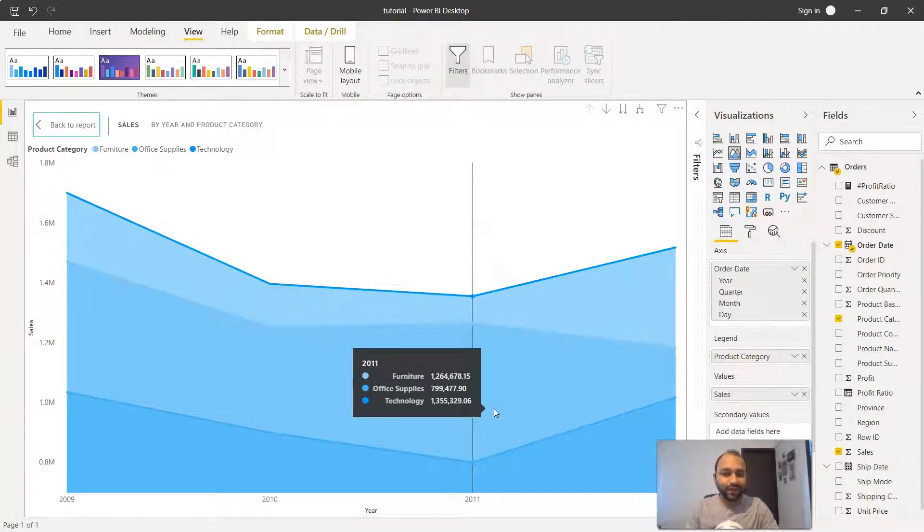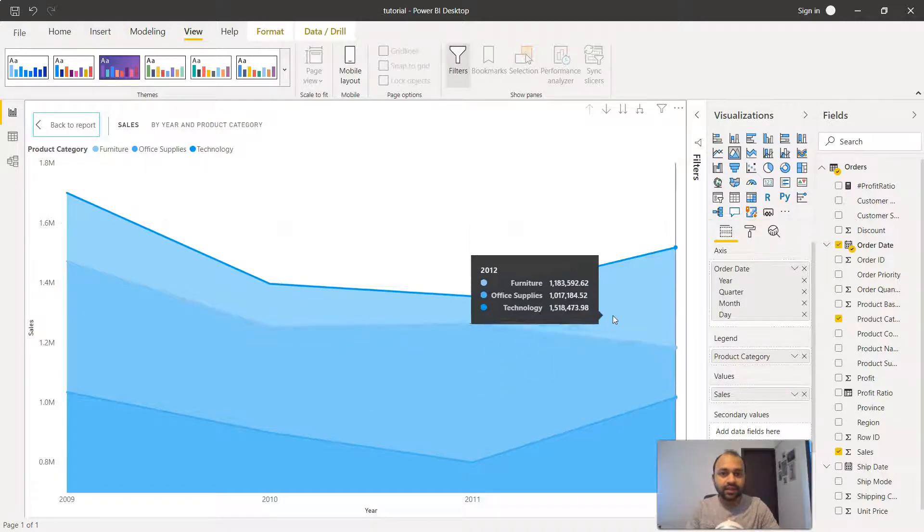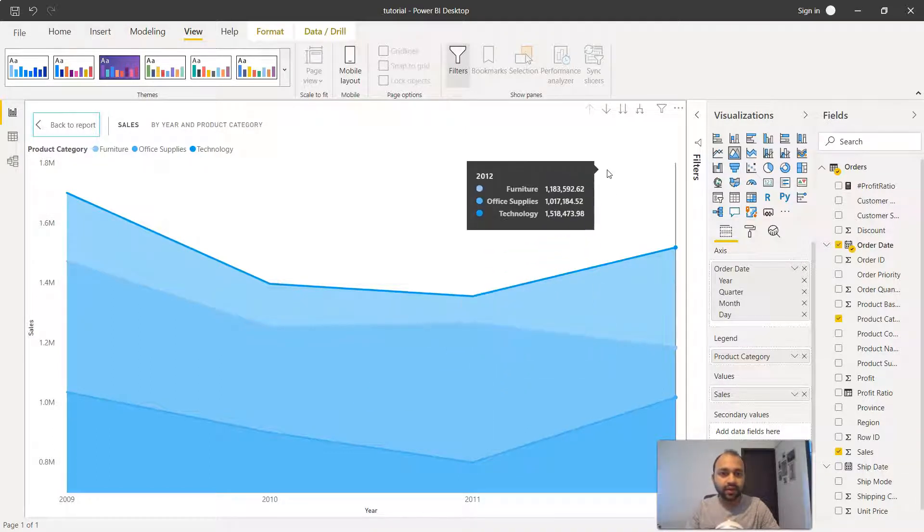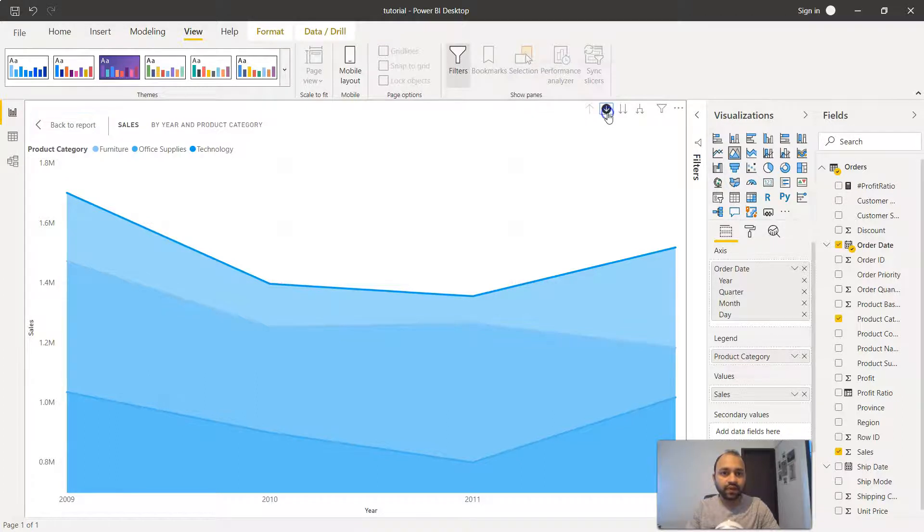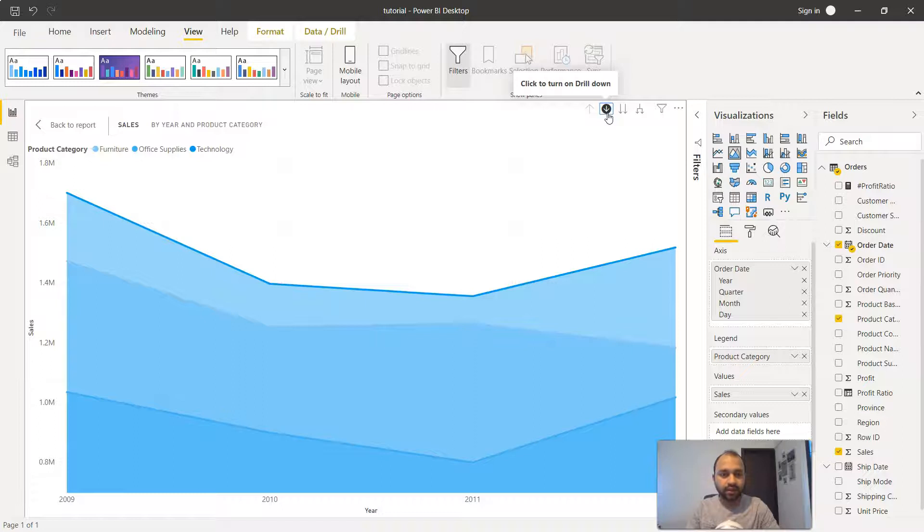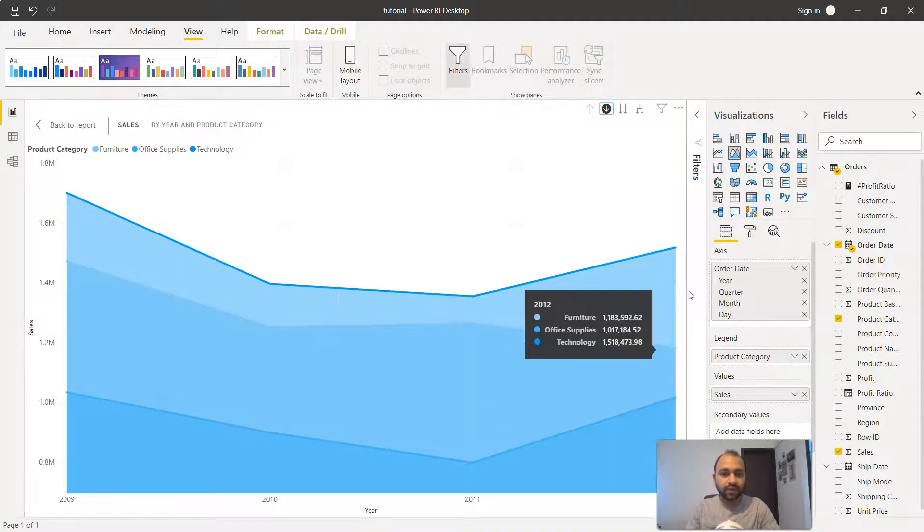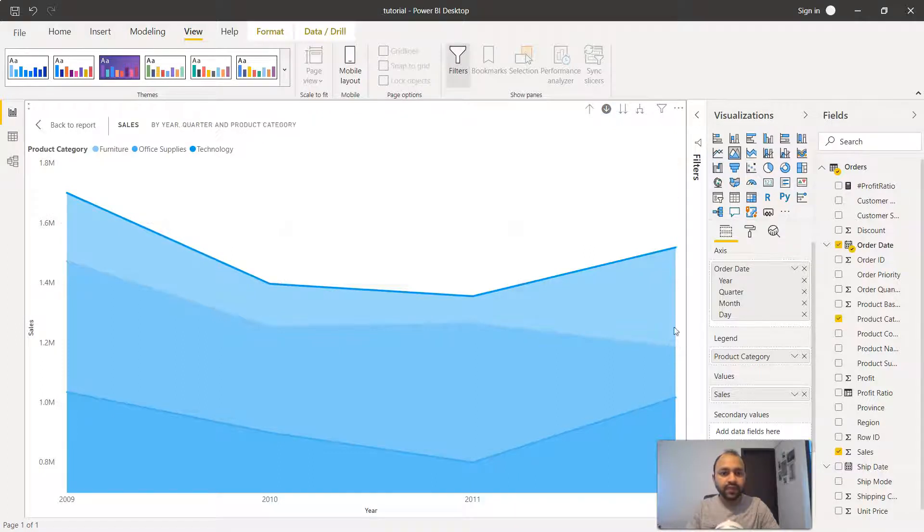This information is now here and we can go a level down. If I just click over here, that means the drill down is active. If I go one level down in 2012, I will just click here.